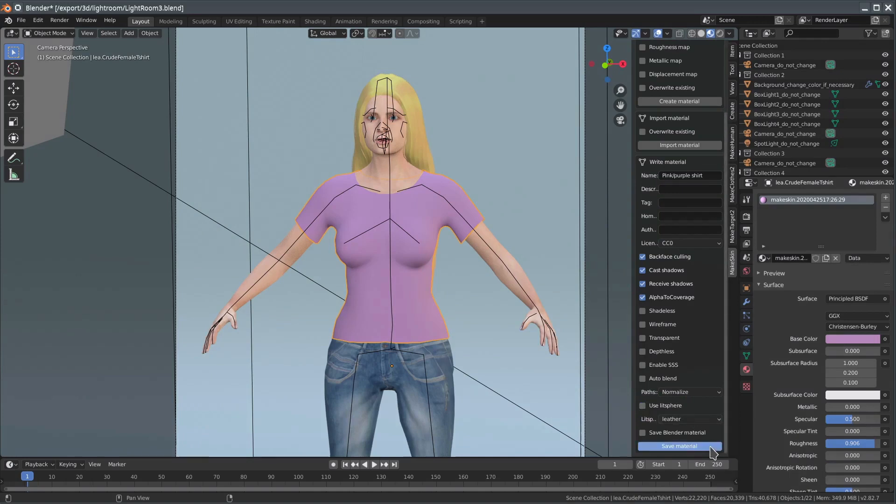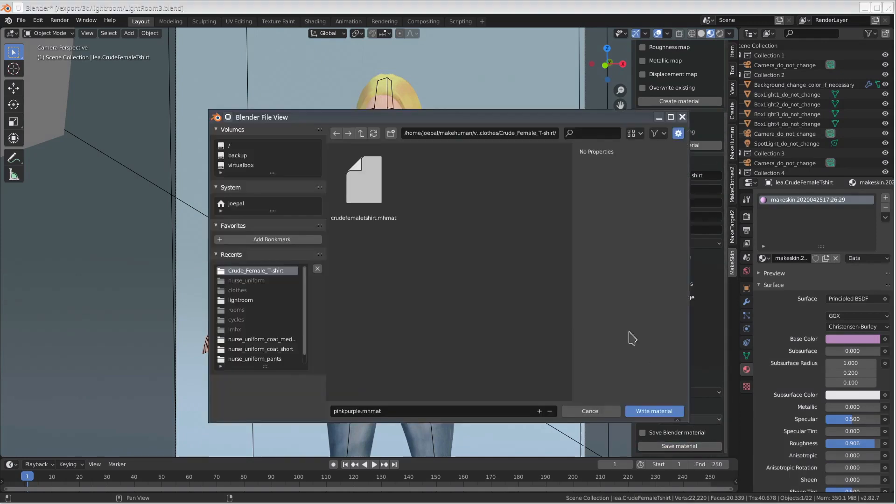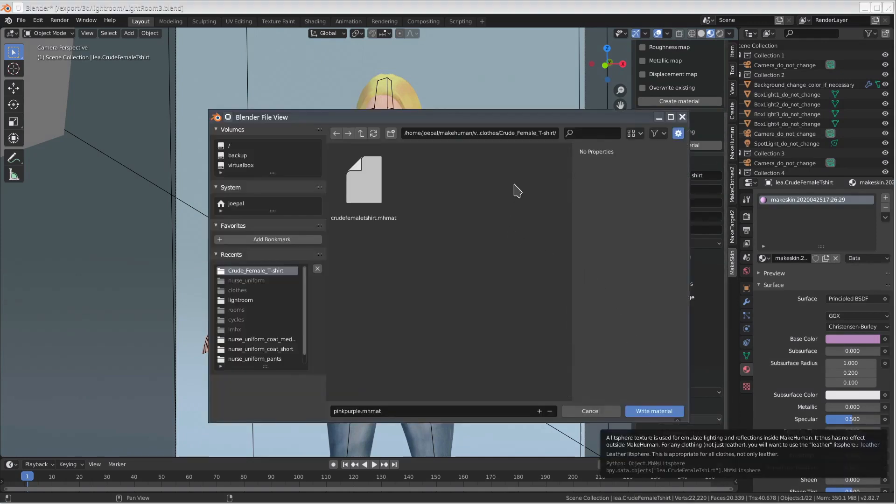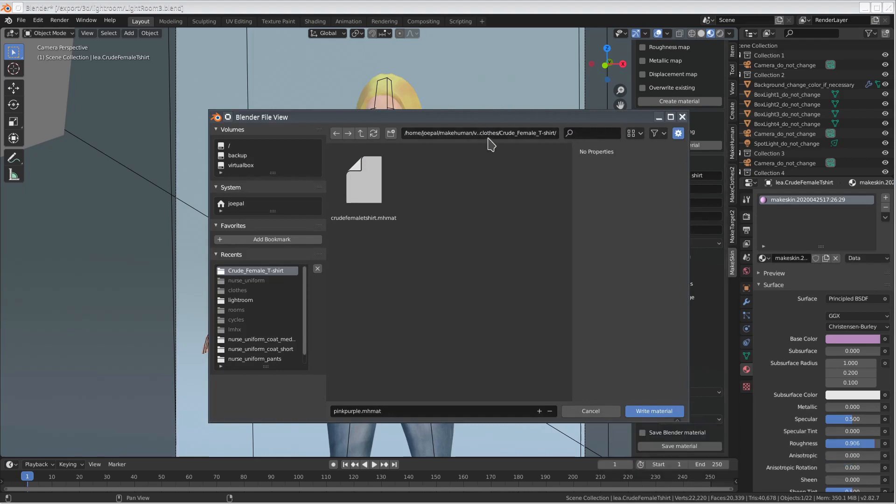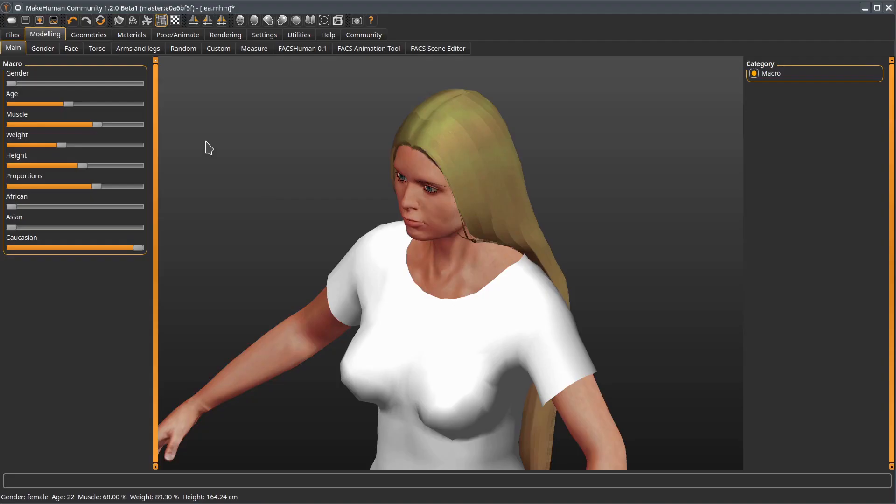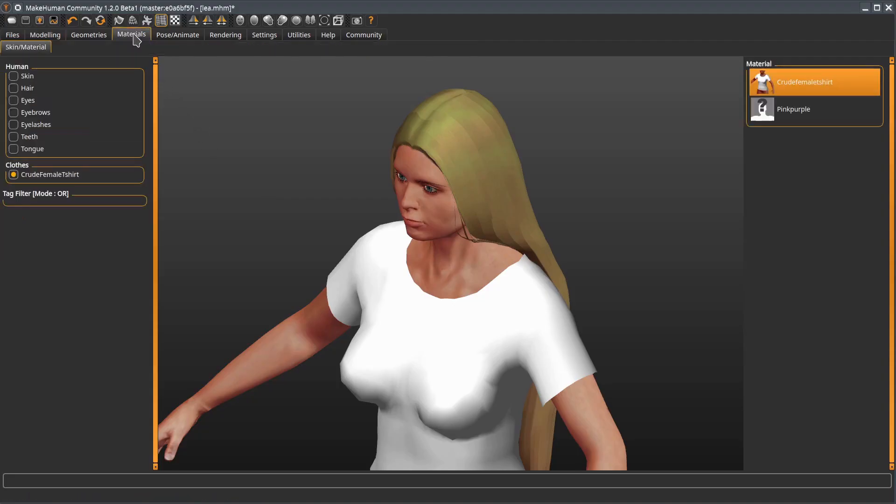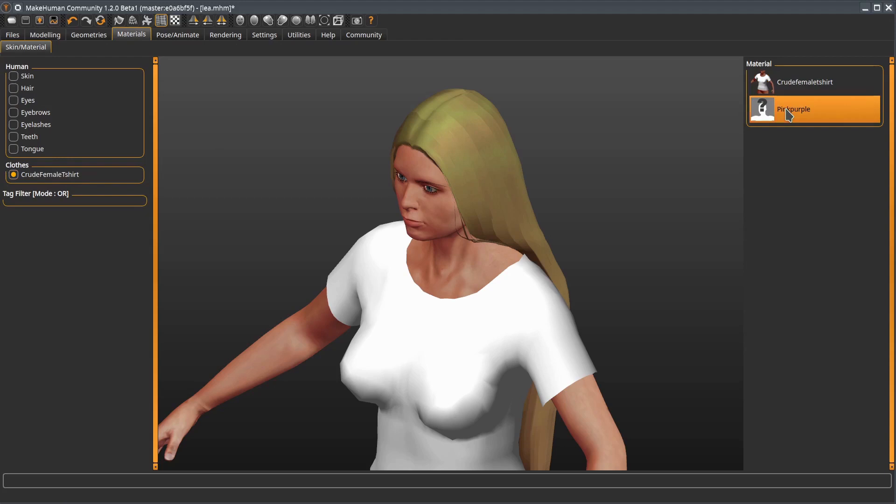Then we save the new material in the same directory as the piece of clothing we want to use it together with. In MakeHuman we can now go to the Material panel. Here we first make sure that the relevant piece of clothing is selected. And we can see and select the new material in the right panel.